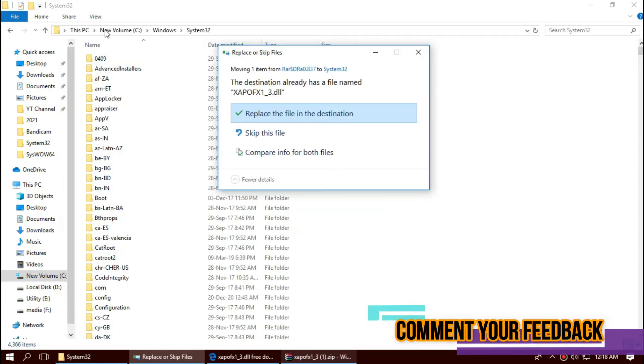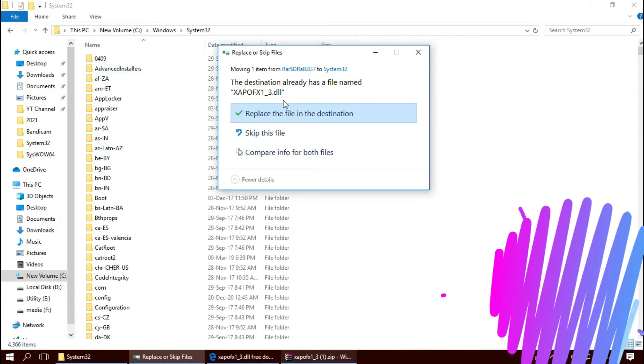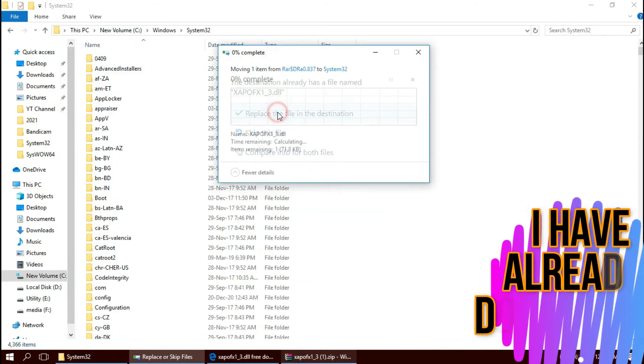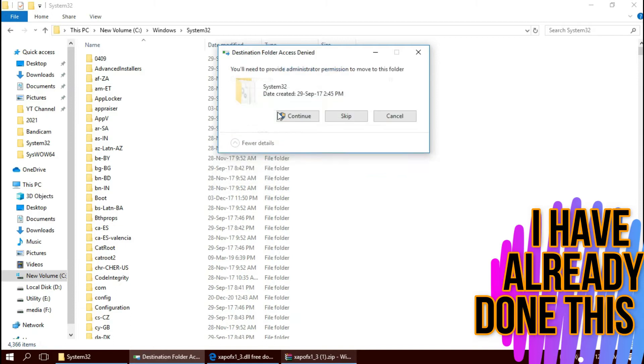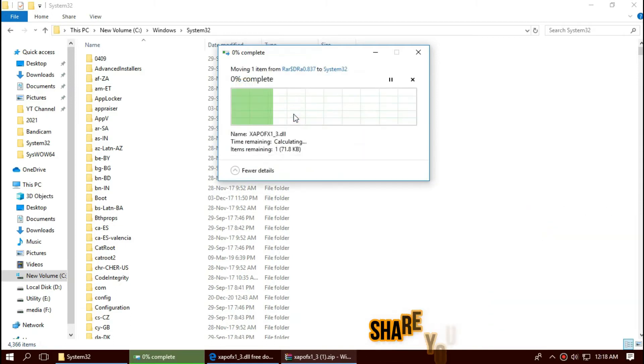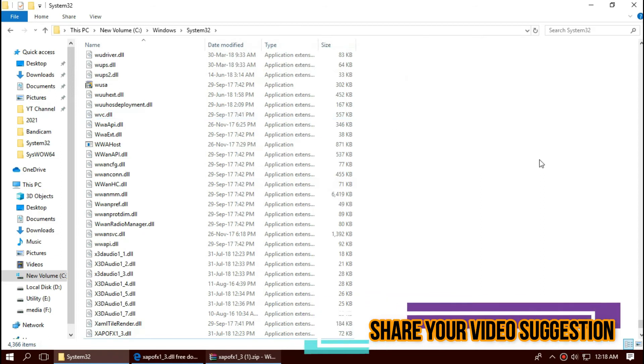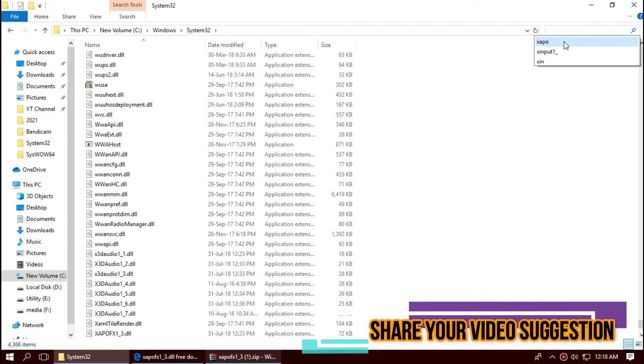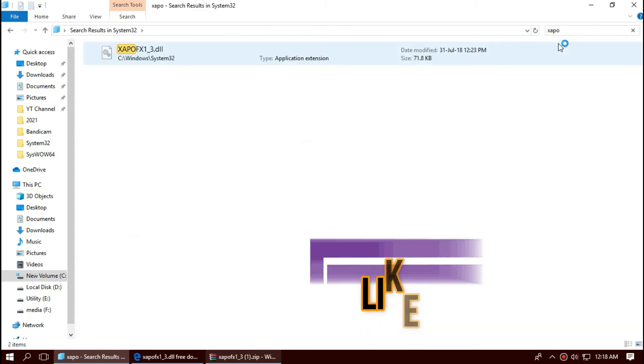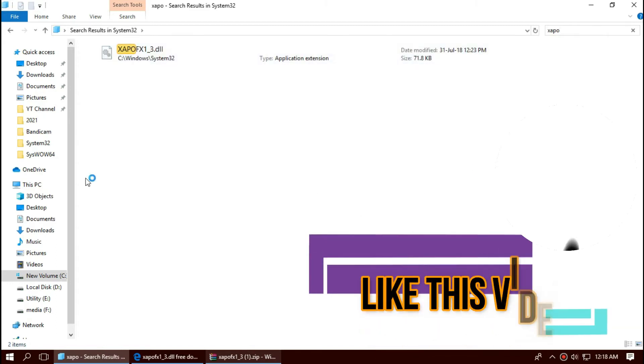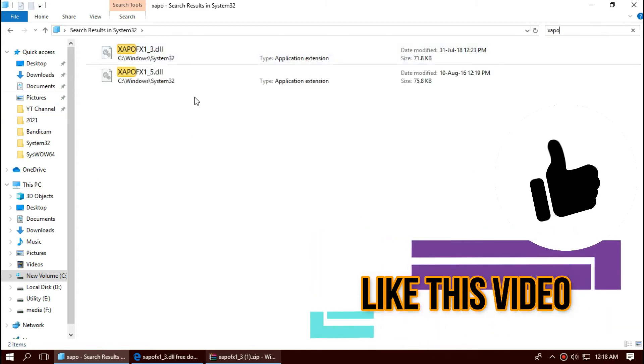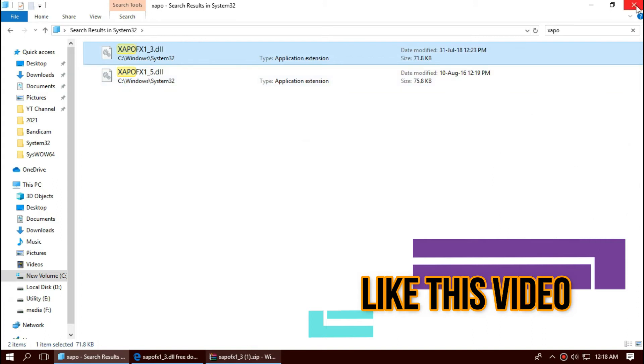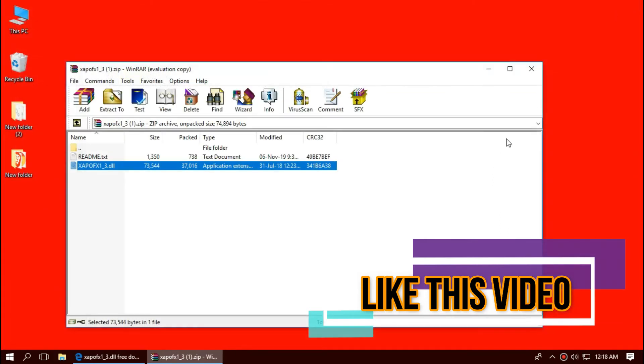I have already done this so it is asking me to replace. Click on continue to give administrator access. Before we go ahead, let's check if the file is placed in the 32-bit folder by typing the entire file name. You can see the file is placed in the 32-bit folder. So the job is done for 32-bit users. You can go and restart your computer.